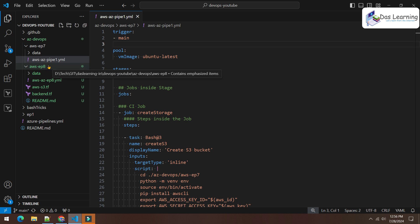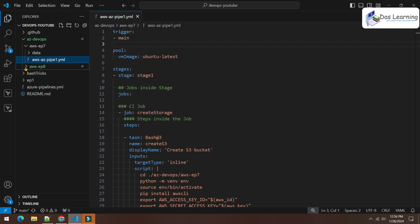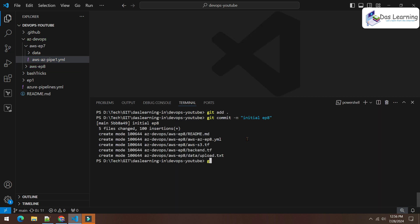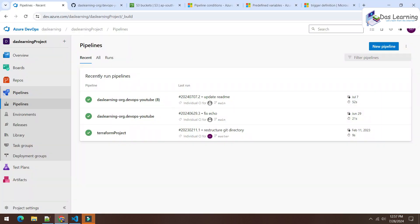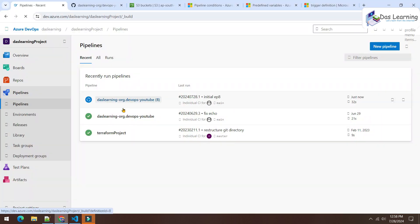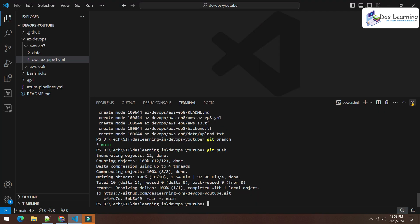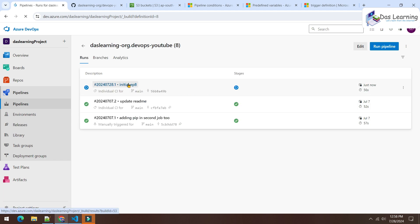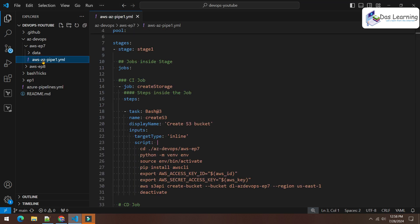I made some changes on the main branch — I added a few files under a folder called AWS Episode 8, which has nothing to do with Episode 7. Those are two different folders. I did git add, git commit with a message, then git push on the main branch. Now let's go to Azure DevOps and as you see, even though I haven't touched any code of Episode 7, the pipeline is getting executed.